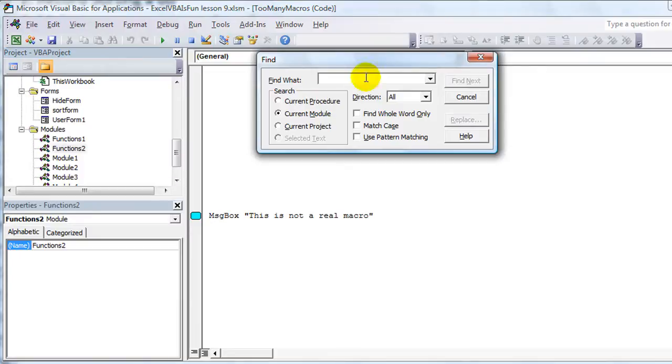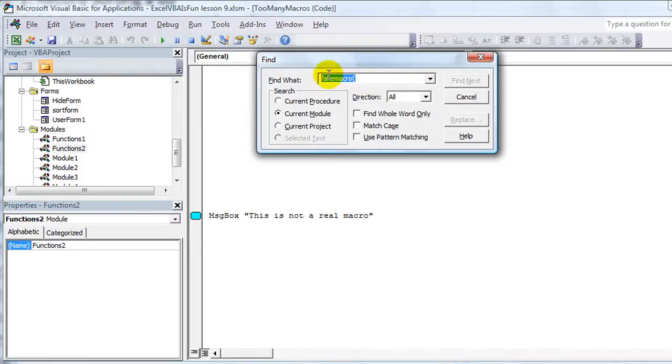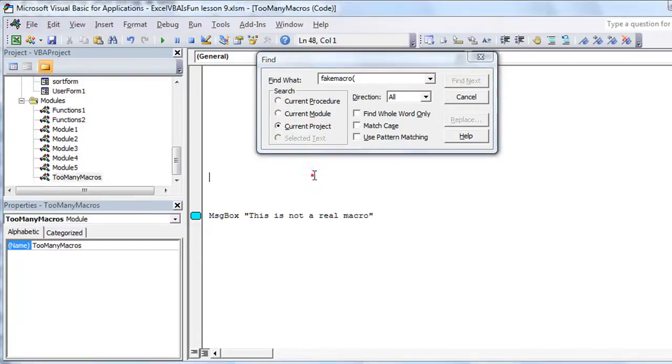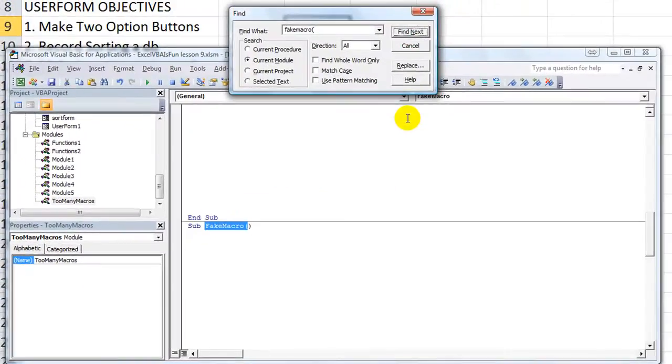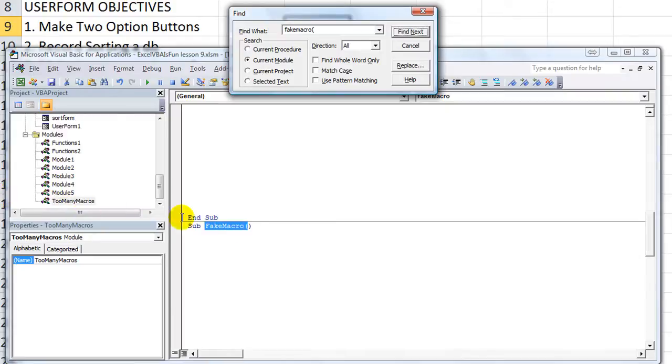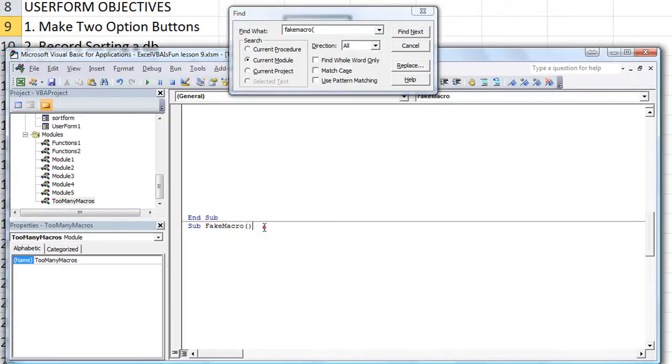So let's search for FakeMacro. And I'm going to hit the open parentheses because I want to find the very beginning part that has the parentheses. So let's click on Current Project. And we're going to click Find Next. And hey, it found it. You can barely see it, but it selected that module and everything. There's my procedure.